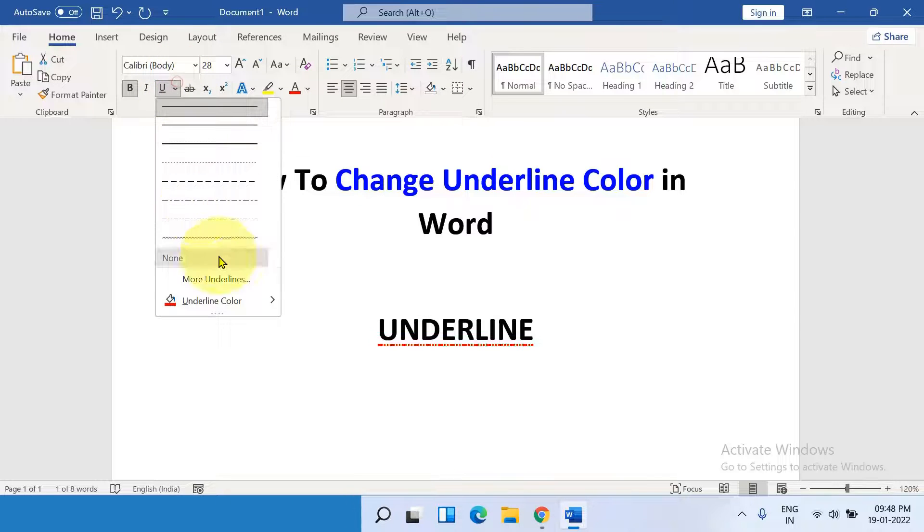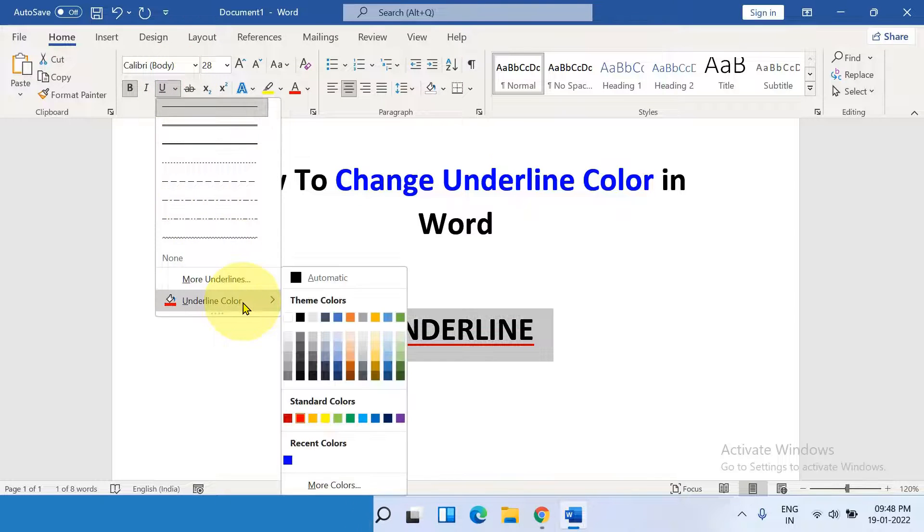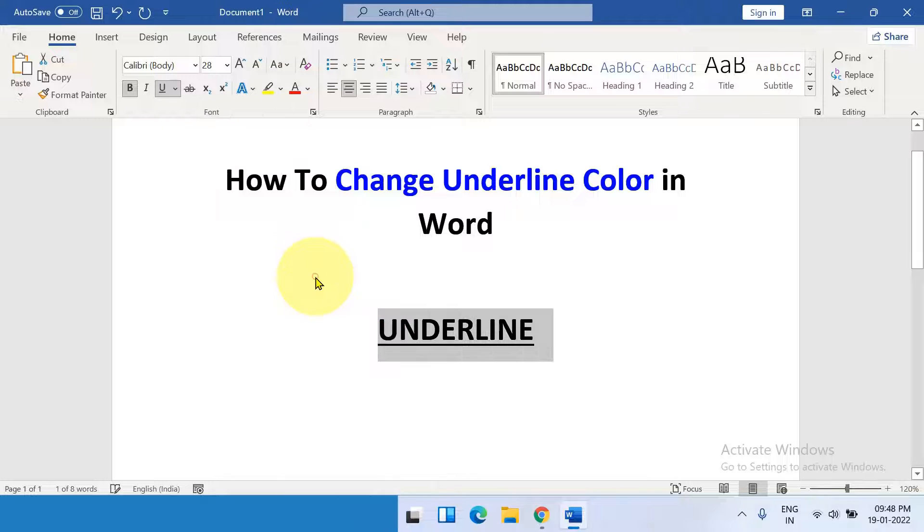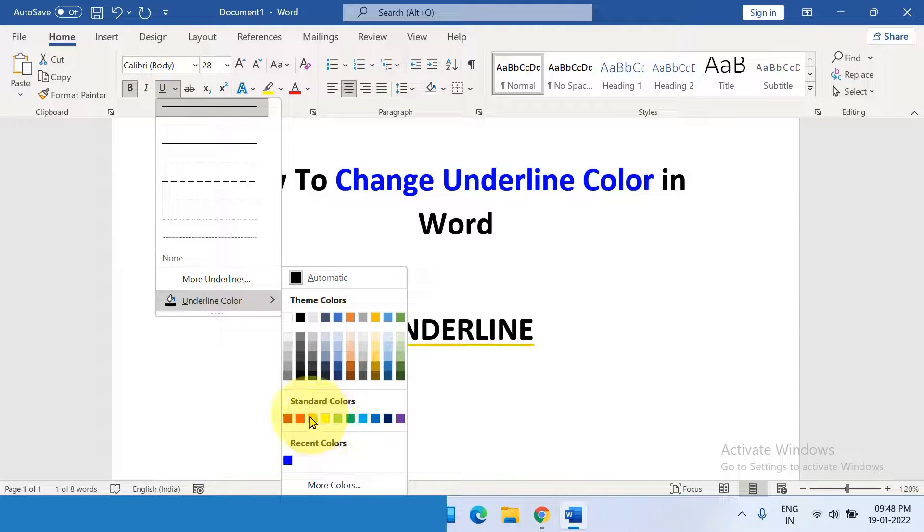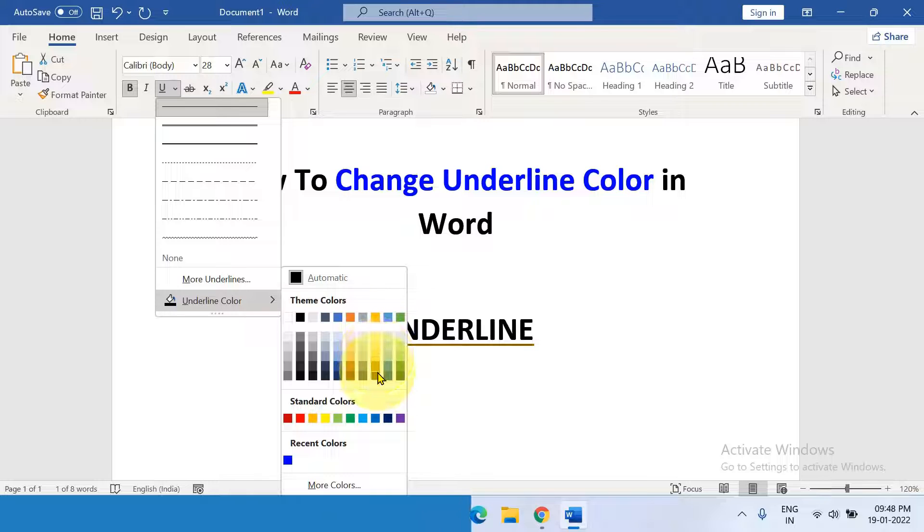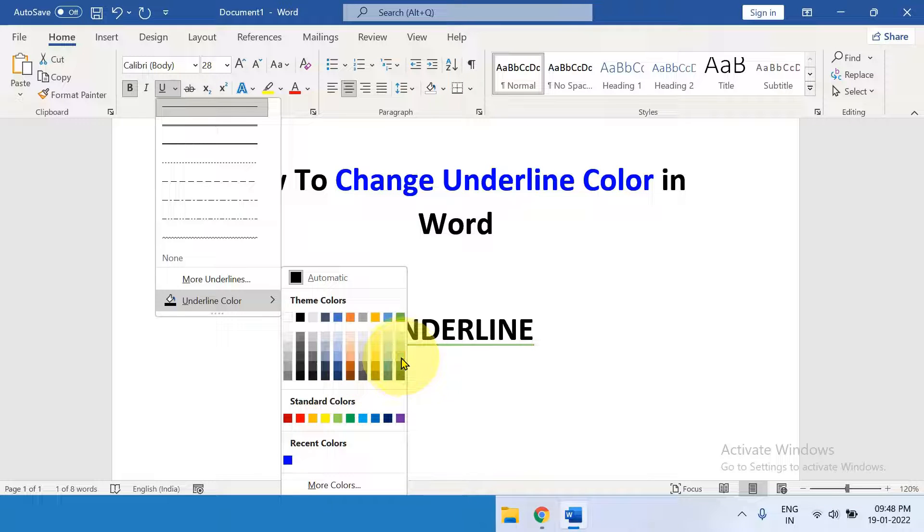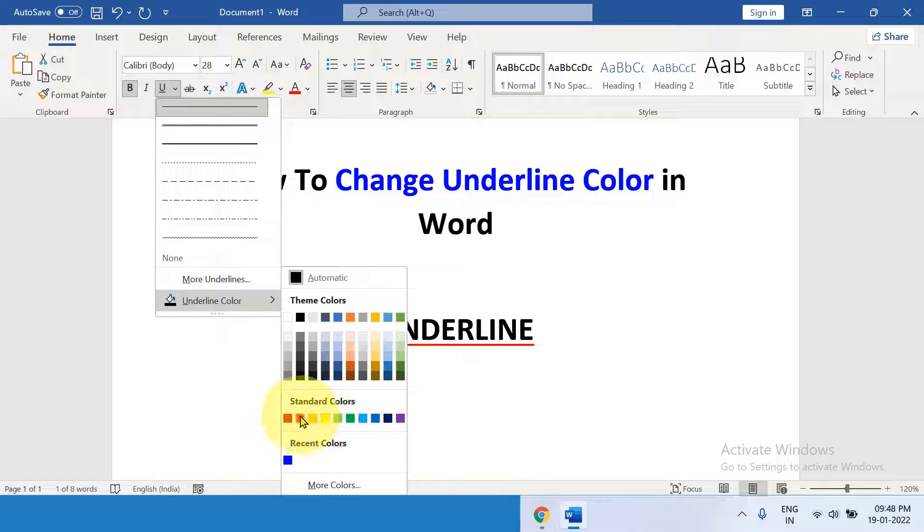After selecting, here are the color options. By default, it will be on automatic. You just have to select the color of your choice. You can hover and see the preview of how the underline will look and just click on the color.